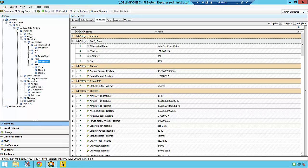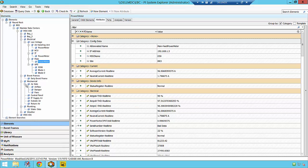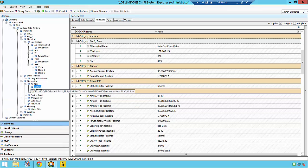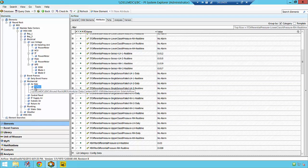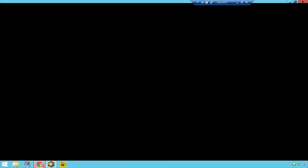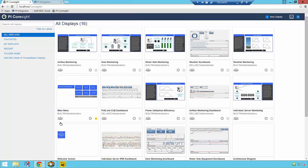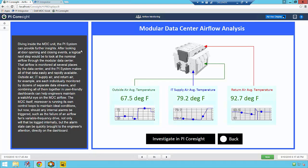All of this data is collected using out-of-the-box PI System interfaces with no custom coding required and archived in a PI System that runs on a server within the actual MDC.